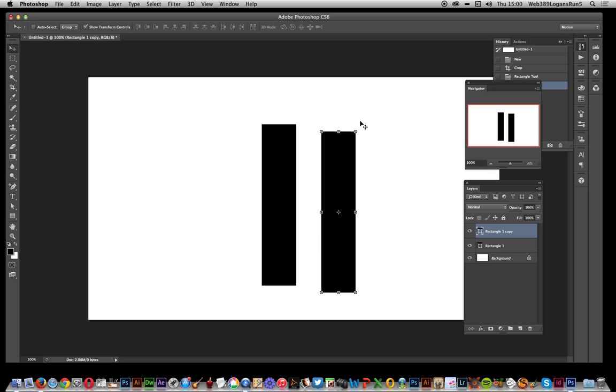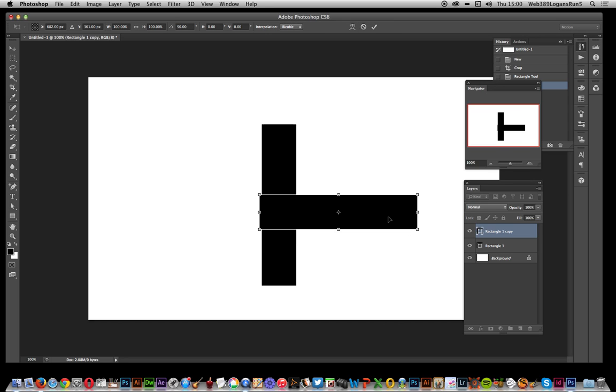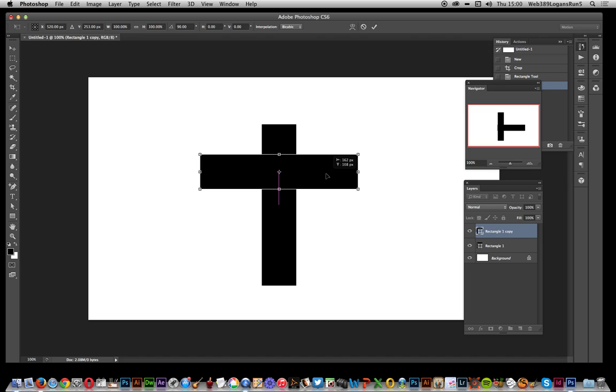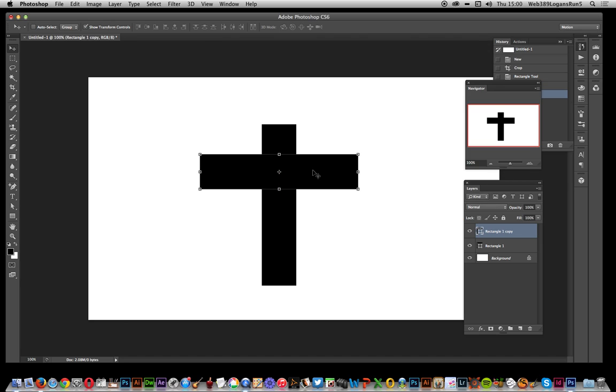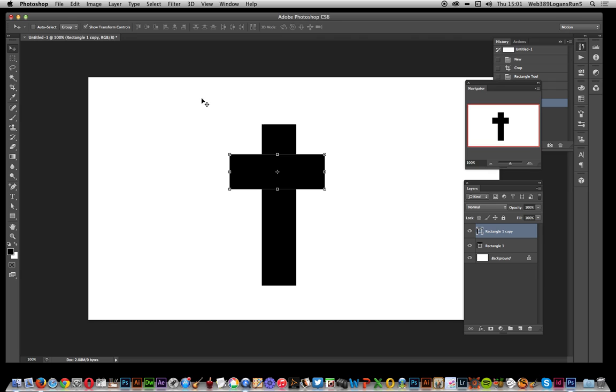It's the same size as the other one. I'm going to rotate it around, just drag it up there. Now if you want to resize it so it's not that long, just reduce it a little bit.